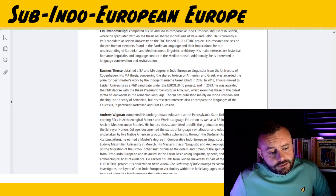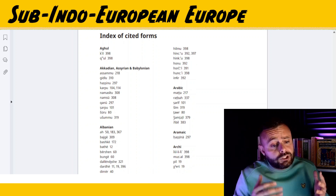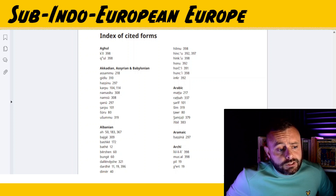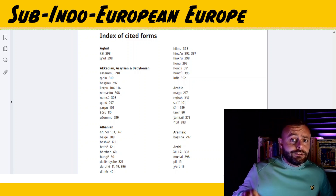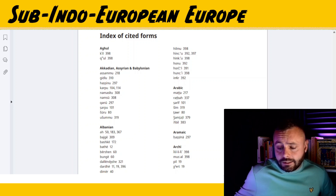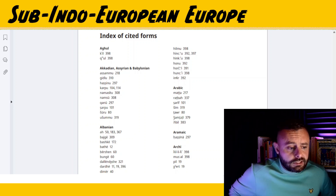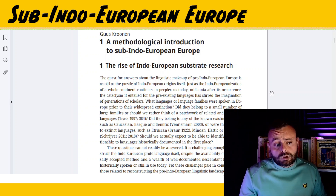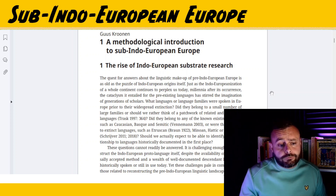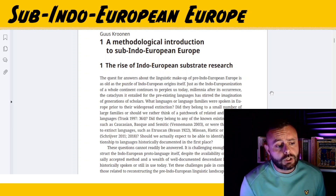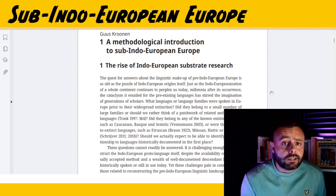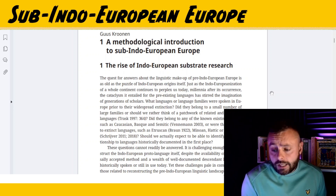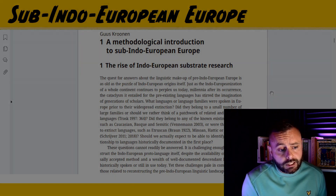The back of the book also has an index of cited forms, which is super useful when it's late at night and you're deep down the research rabbit hole and you need to track down where a particular term was mentioned. It's worth noting the editor, Hus Kronen, is no stranger to this field — he's published numerous articles on European prehistory and contributed to various interdisciplinary studies. As expected, the editor provides the introduction.